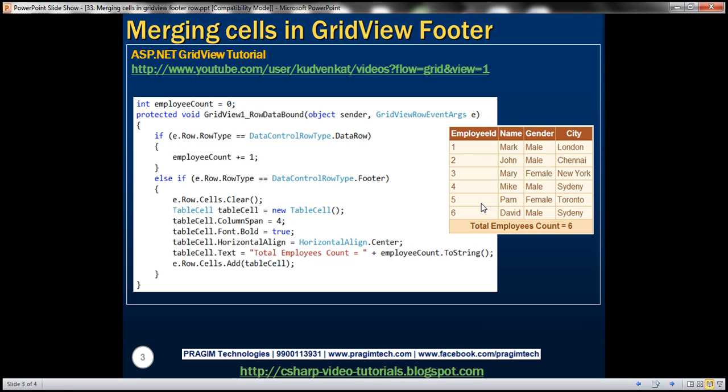But to look at the footer, it has got a single column. All the four columns are actually merged into a single column. Let's see how to achieve this.